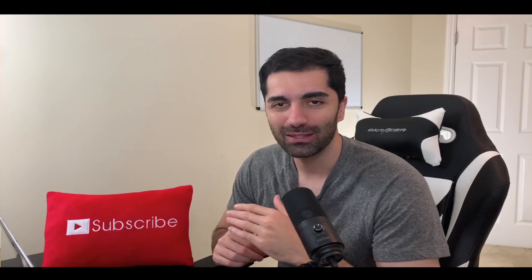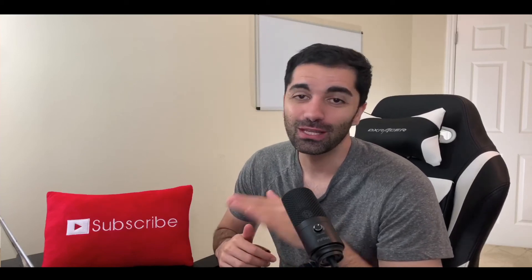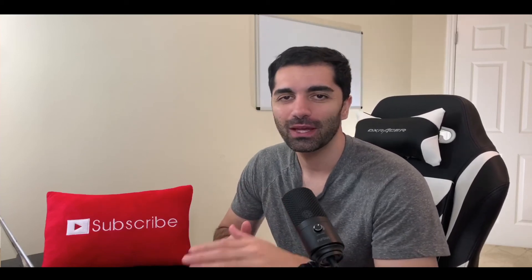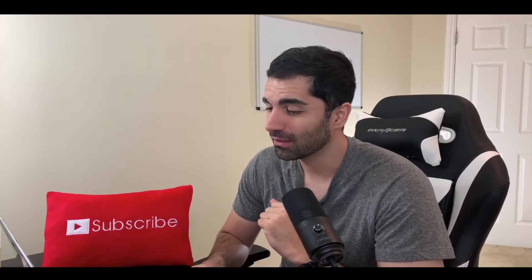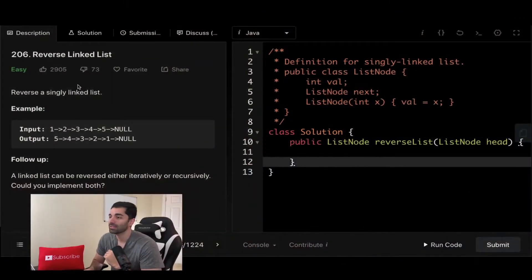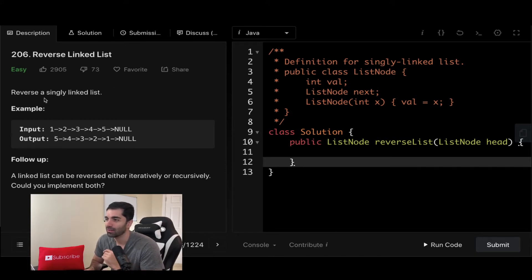Hey, how's it going everyone? Welcome back to another video. Today we're going to be doing another LeetCode problem and it's going to be revolving around linked lists. So if we want to go ahead and take a look at the prompt here, we see that we are doing the problem Reverse Linked Lists. Now this is a LeetCode easy, but this is a classic problem, so I really wanted to cover it.